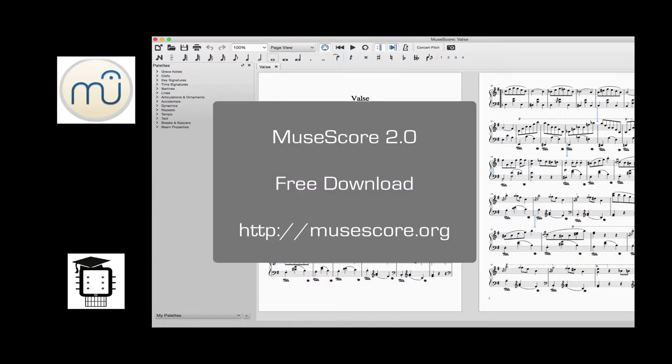MuseScore is a free and open-source music notation program that's a great alternative to Finale and Sibelius. You can download it for free at the website shown on the screen.